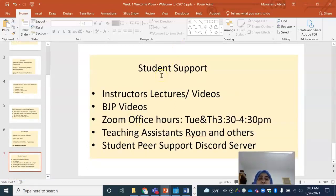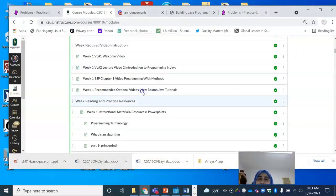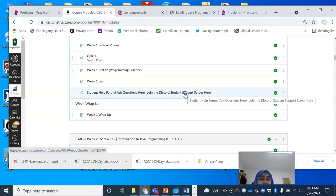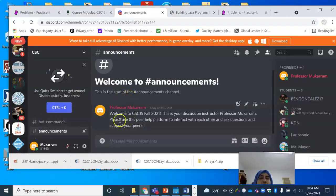How can you get the help that you need? The first thing is watching all the lecture videos, including the Building Java Program videos. Reach out to your teaching assistants and to me via email or via Zoom office hours. Also, go on the Peer Support Discord server — there is a link to this in your Canvas, and I would encourage you to join immediately. When you follow the link on your Canvas course, it says Student Help Forum. Join the Student Discord Support Server. When you click the link, you're taken into a Discord server with a Java coffee icon — that's your Discord server. I've already posted a welcome announcement there.